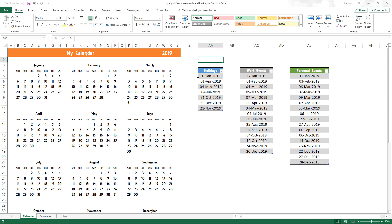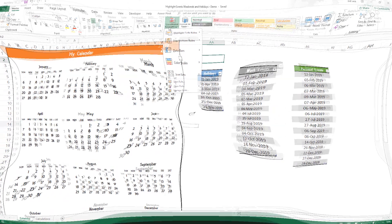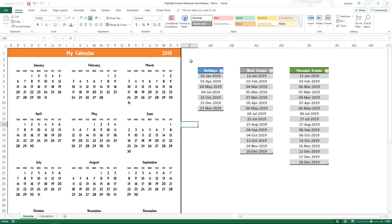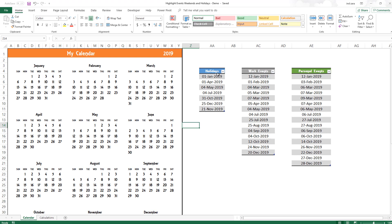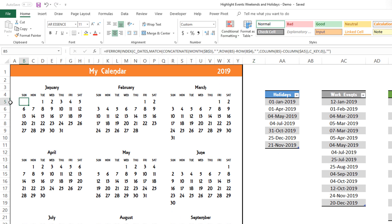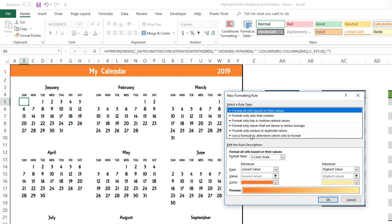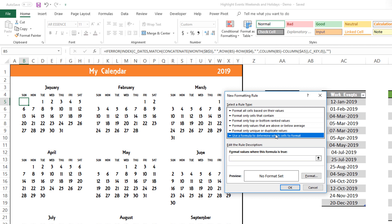In step two, we're going to write the conditional formatting formula to color them on the calendar. Let's begin with the first conditional formatting rule for weekends, and then we will write rules for the event types. Before you go to conditional formatting, select cell B5 because this is the first calendar date. Then go to Conditional Formatting, hit New Rule, and choose 'Use a formula to determine which cells to format.'